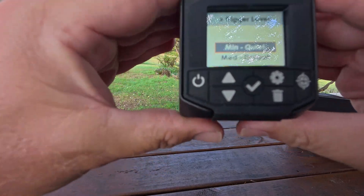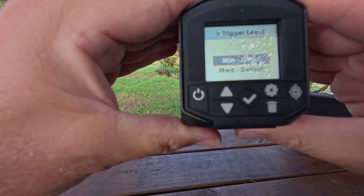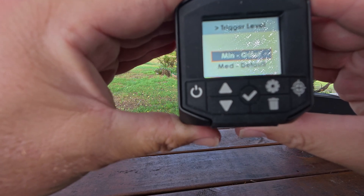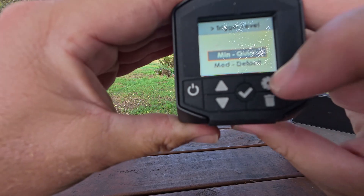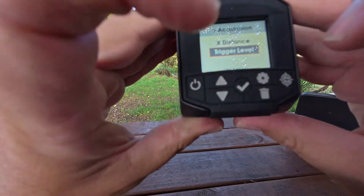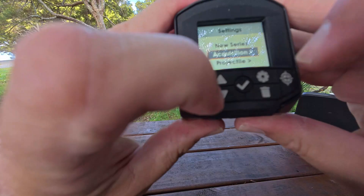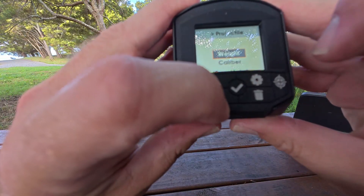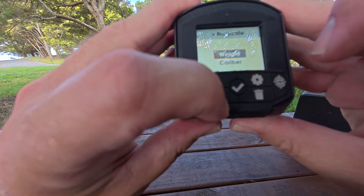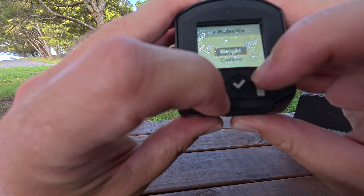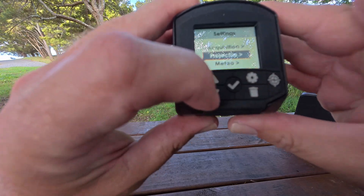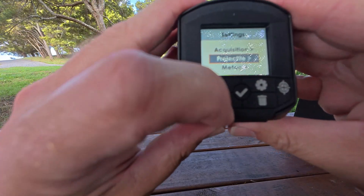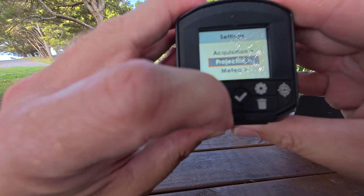Generally just leave it on quiet unless you find it's activating from everybody else around you. For projectile, you put the weight and the calibre in if you want to. That affects your power factor calculation if that's important to you, otherwise it doesn't really matter.